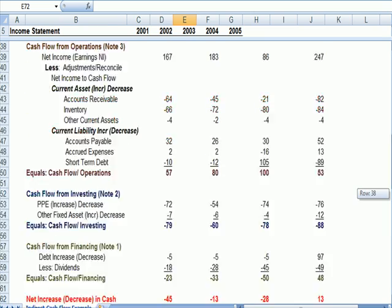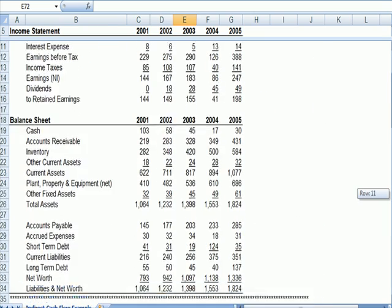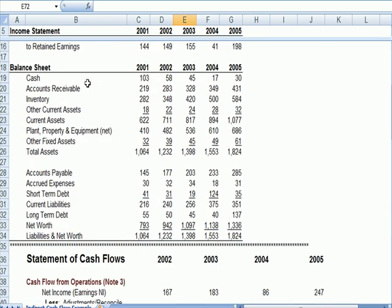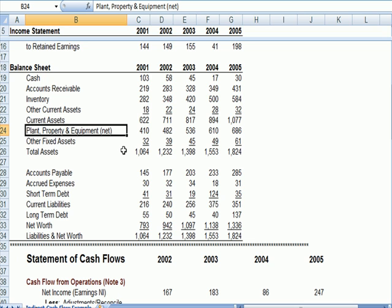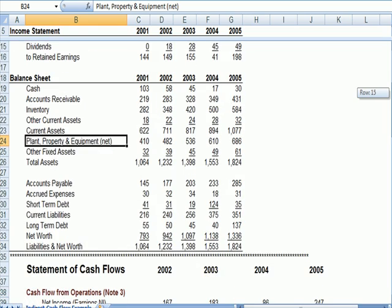You'll also note on this abbreviated balance sheet, property, plant, and equipment is shown net, meaning that it is net of accumulated depreciation. So depreciation expense is buried here. It's not broken out in this presentation. So we just net it against the fixed assets.